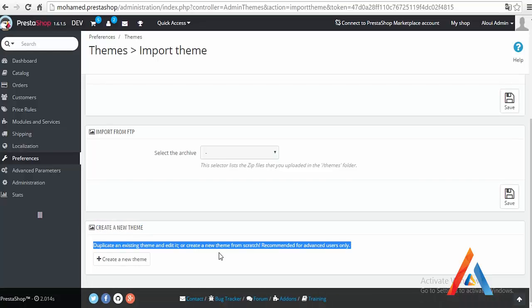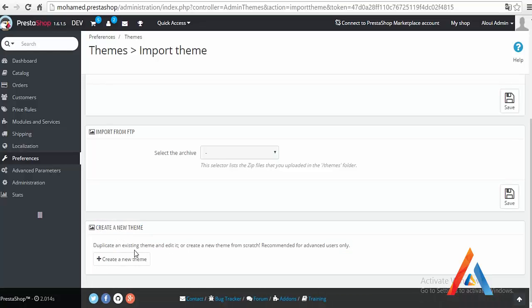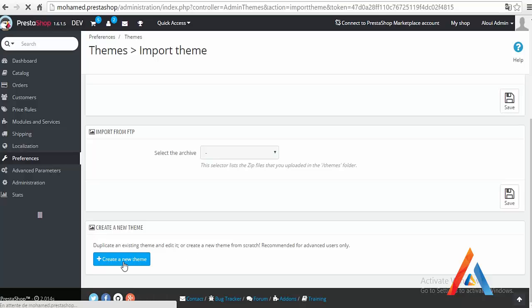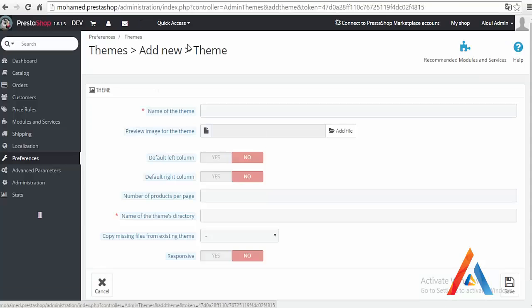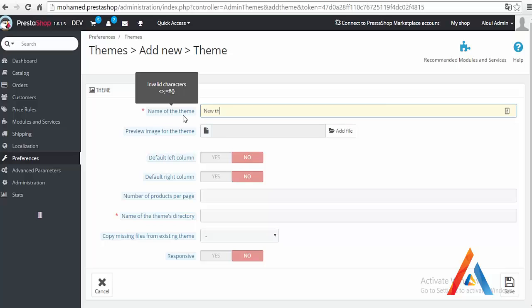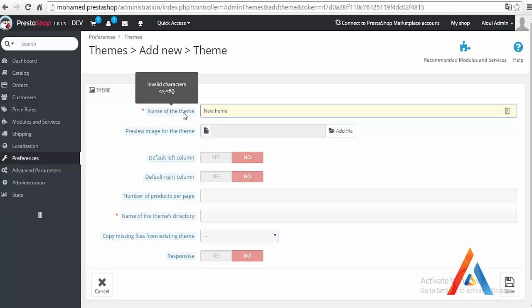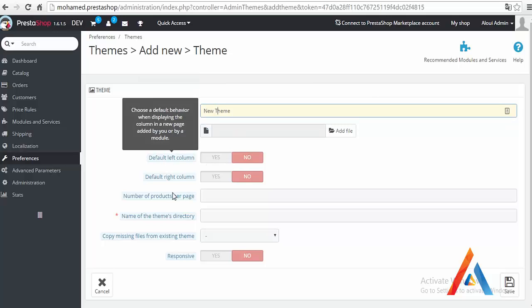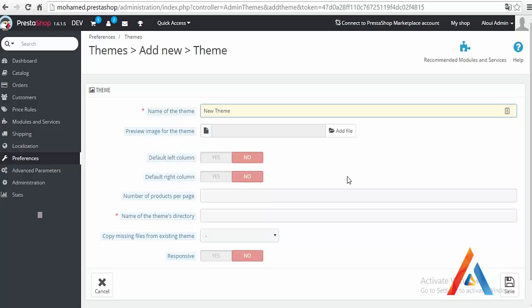Duplicating existing theme and edit it, or create a new theme from scratch, recommended for advanced users only. Well, for the moment let's be considered as a non-advanced user, so I will create a new theme. It will ask me for the theme name, I will type a new theme.